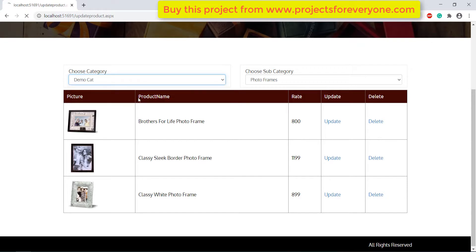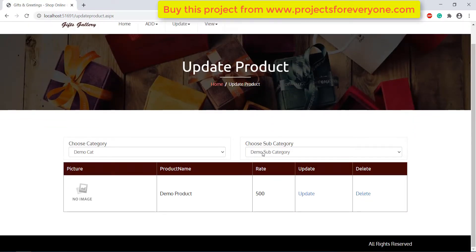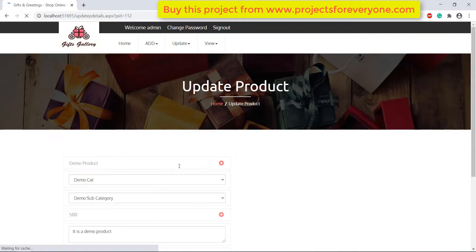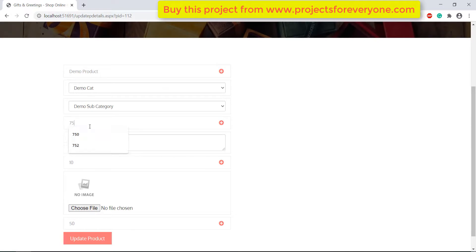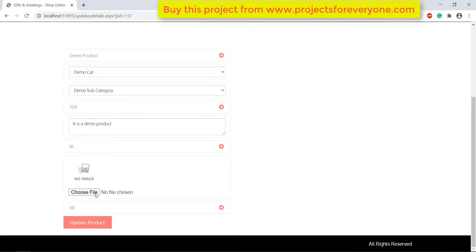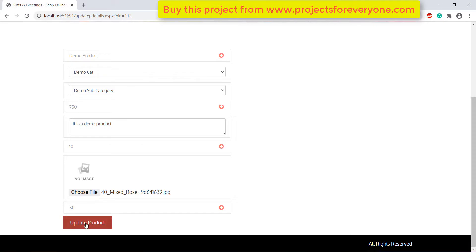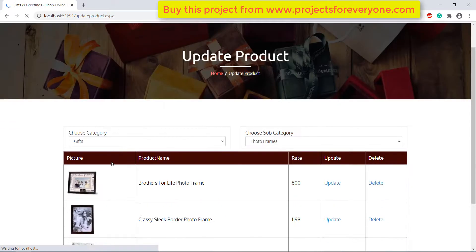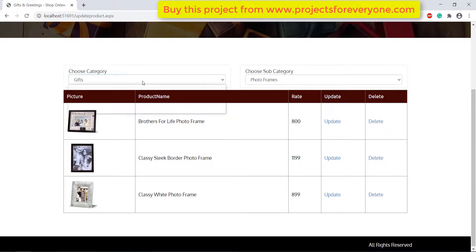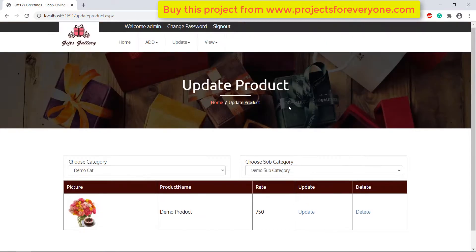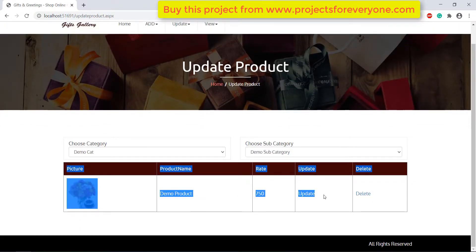Here we are changing the rate and the picture of the product. After making the changes, click on the update button to save the changes in the database. Here we can see that all the changes have been saved in the database.